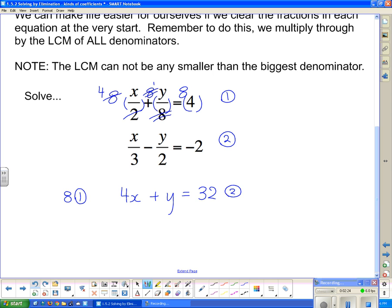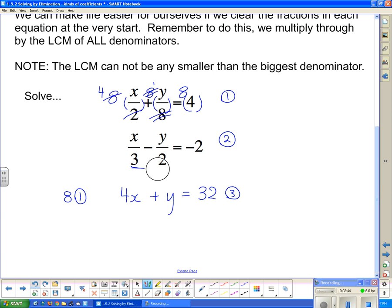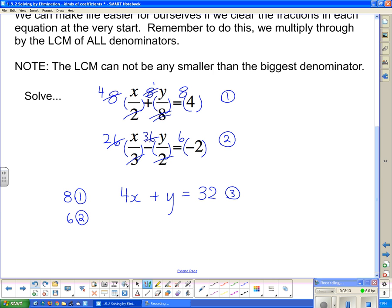That is equation three. For equation two, I look for the lowest common multiple of two and three. It can't be smaller than three, and two doesn't go into three, so I go to the next multiple of three, which is six — and two goes into six as well. I multiply everything by six: three goes into six twice, two goes into six three times. So equation two multiplied by six gives 2x − 3y = −12. That is equation four.